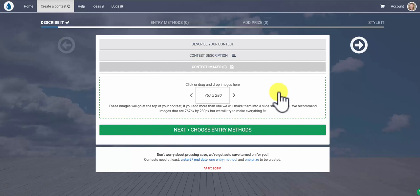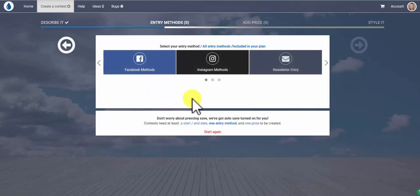This is all pretty self-explanatory, so we're going to move forward to adding your entry methods.